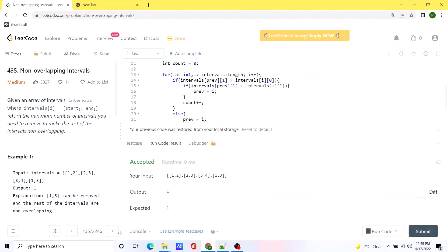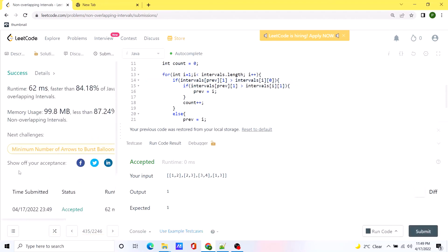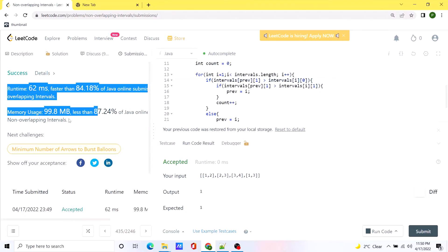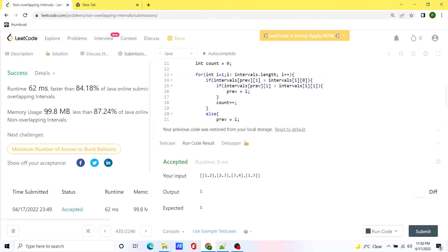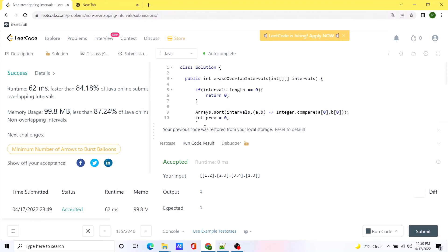Our solution is working correctly. Let's submit the code. The solution is accepted and working as expected — it's pretty efficient in terms of both memory usage and time complexity compared to other solutions. I'll be posting the code in the comments so you can check it out. We are not going to stop until we get into FAANG — see you next time!